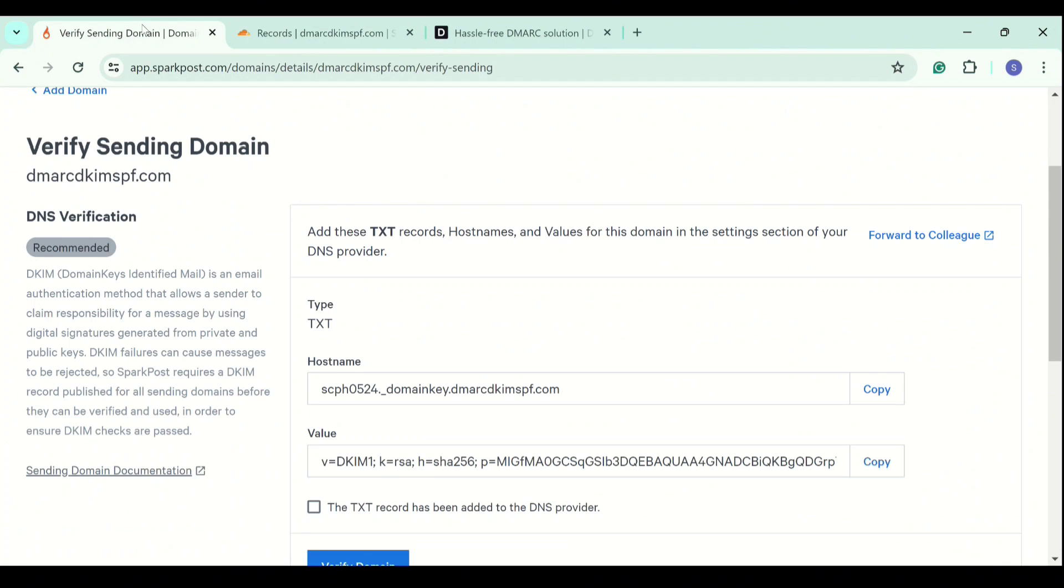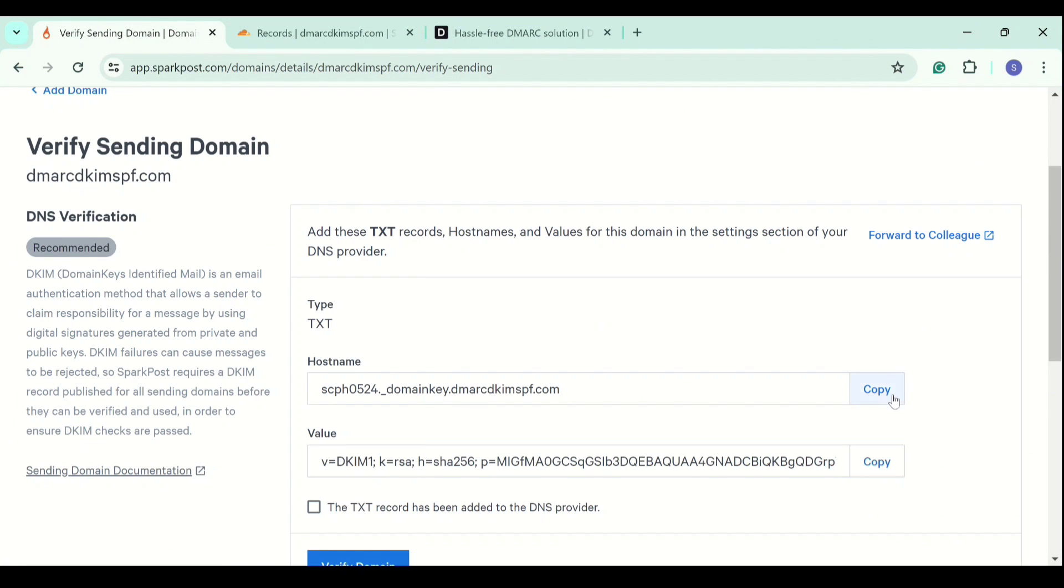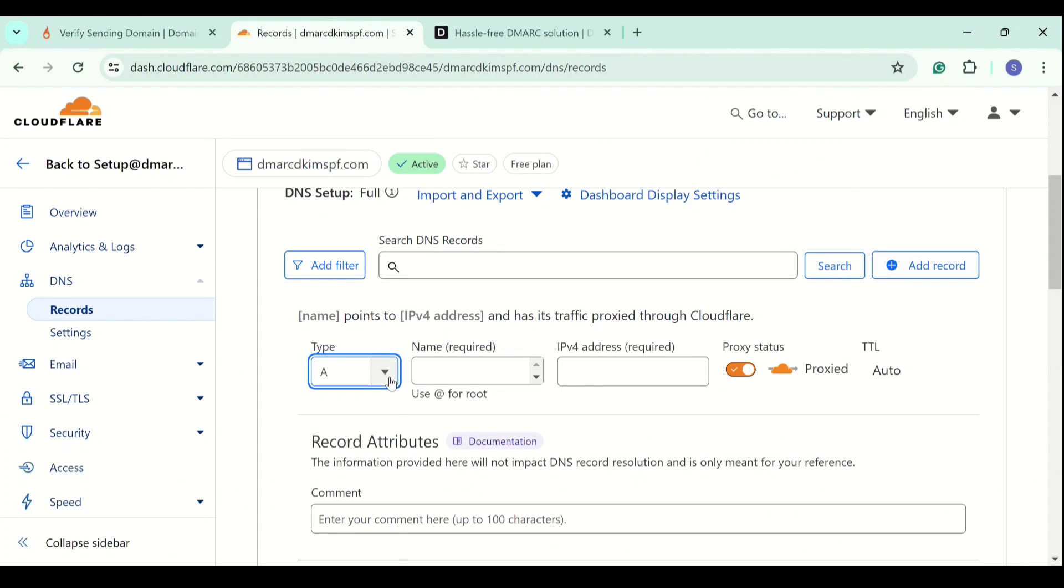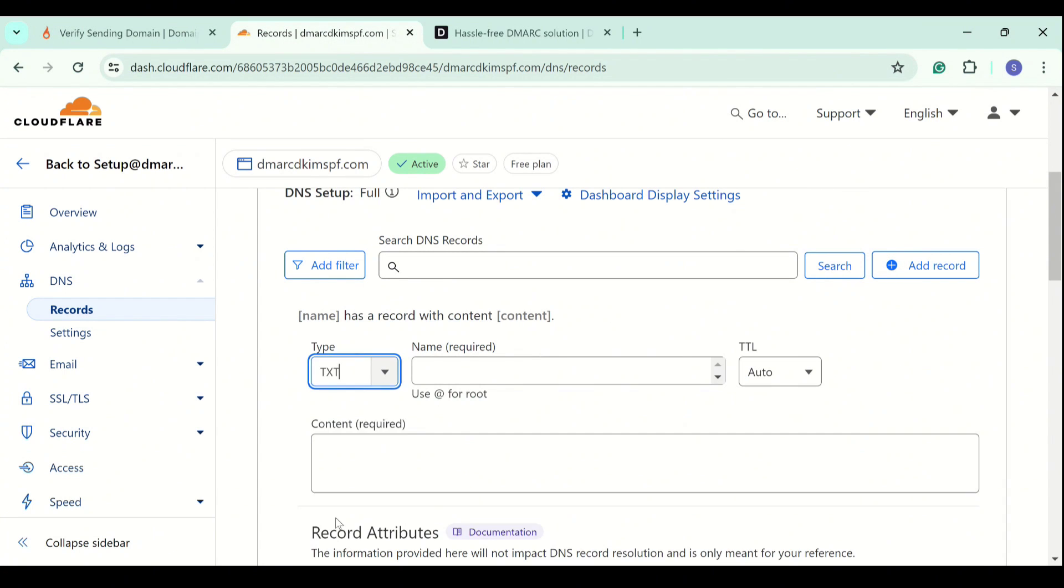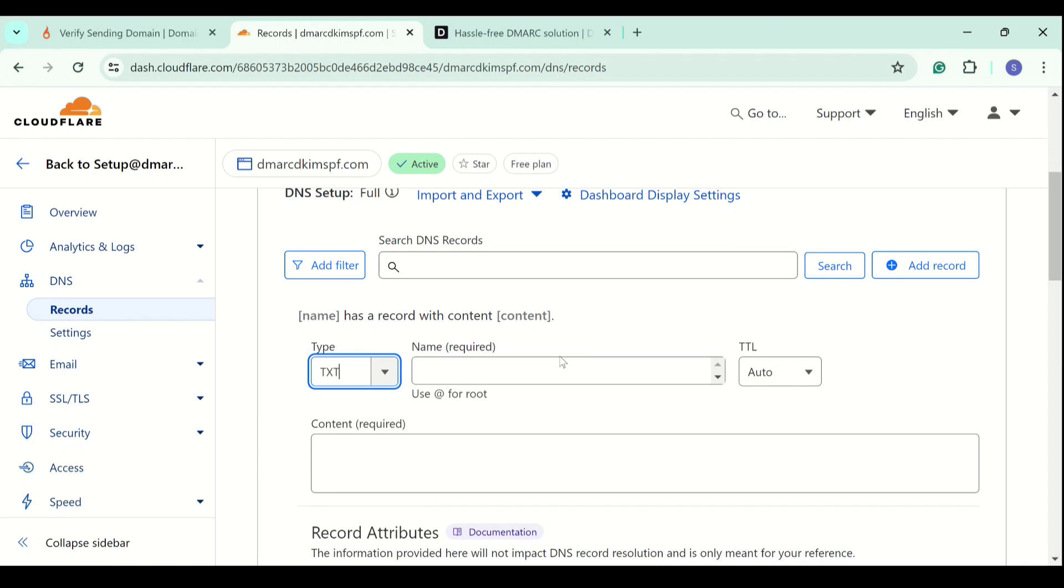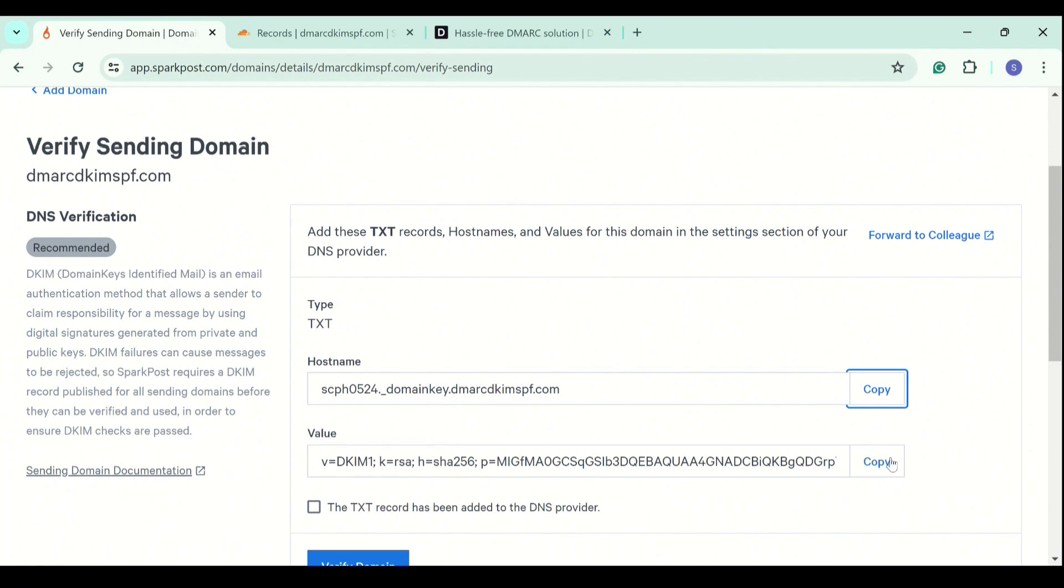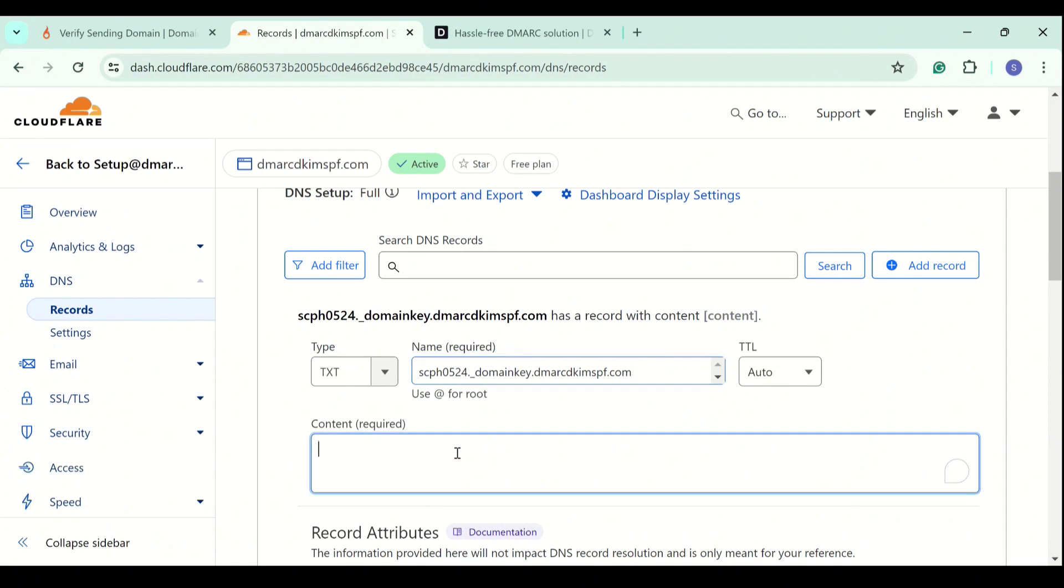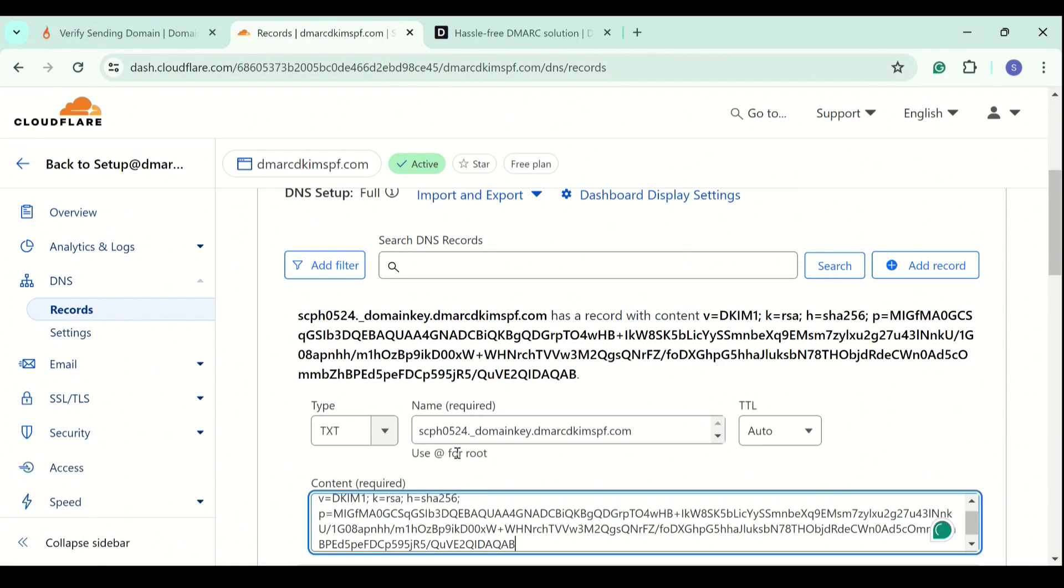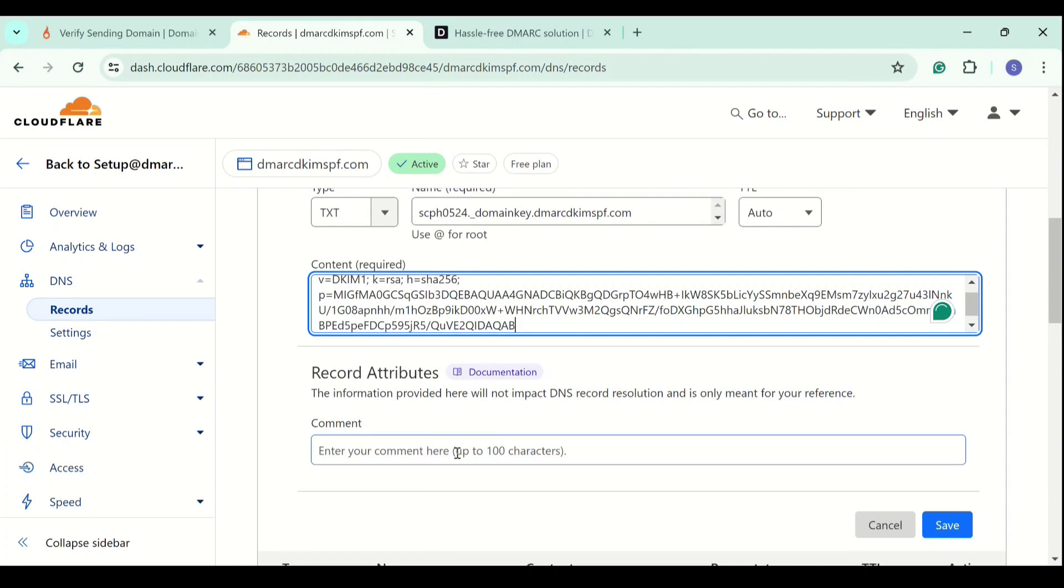Copy the host name and select type txt, write down the host name here and now copy the record value and add it in the content field. Finally, click save.